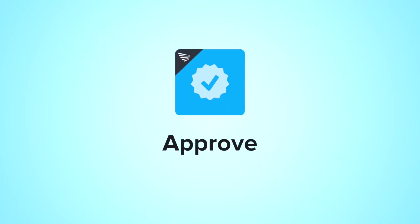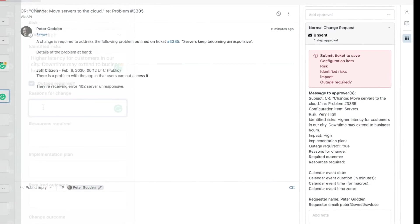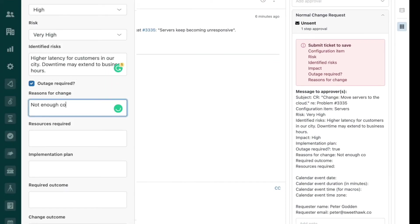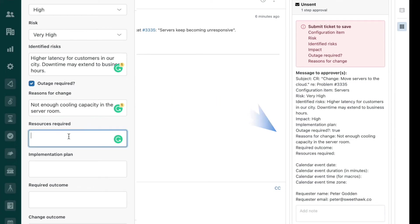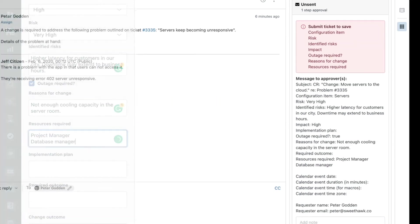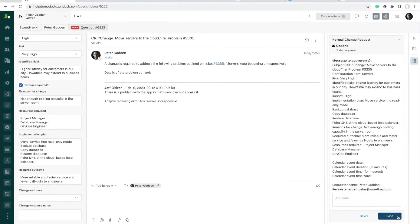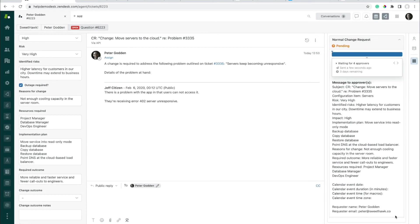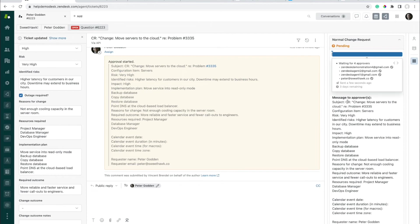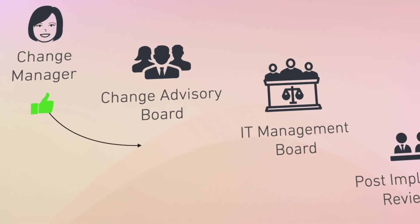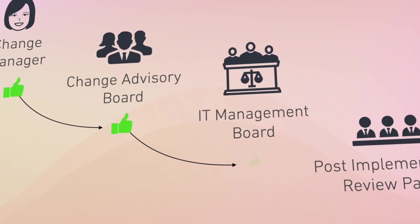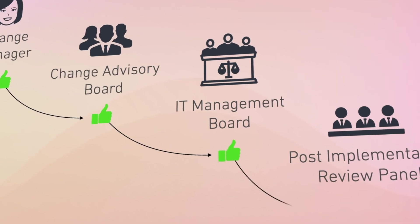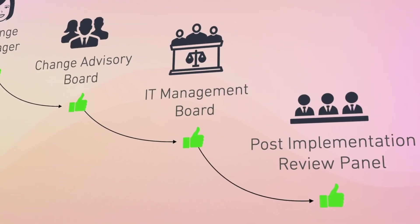The third SweetHawk app pivotal to making change flows in Zendesk possible is Approve. This app allows you to feed information over from Zendesk ticket fields. You can either manually or automatically send approvals off to be granted before a ticket can be moved to its next state. This allows you to enforce a really clean and simple process for agents and approvers while providing auditability.